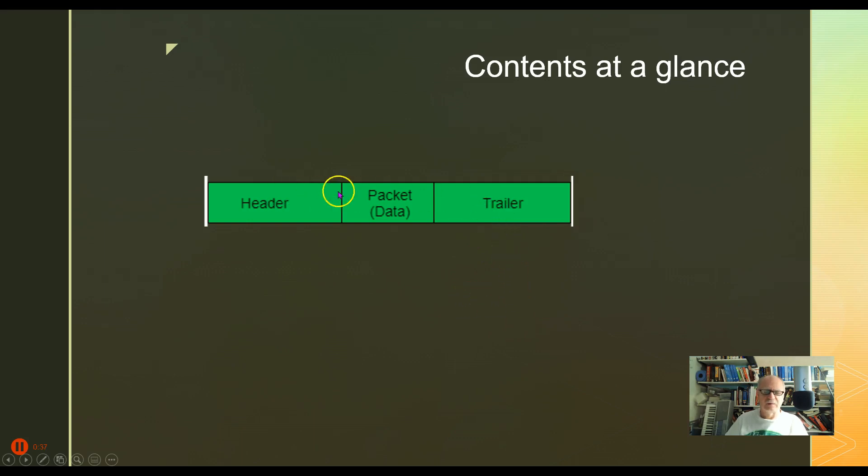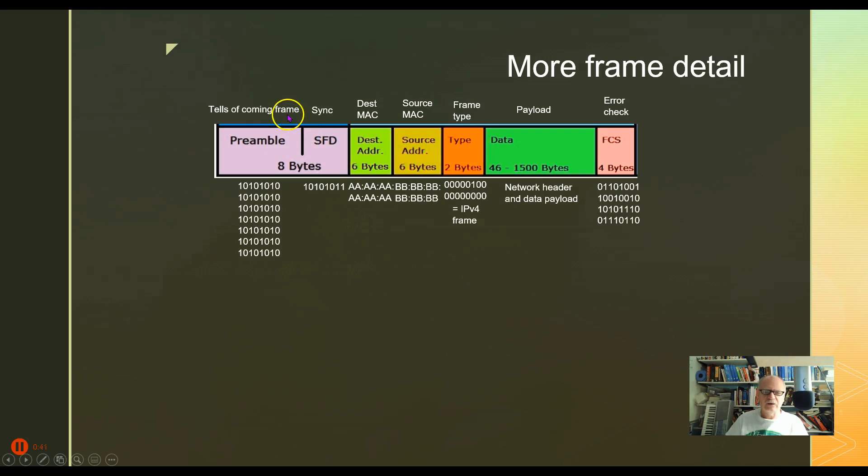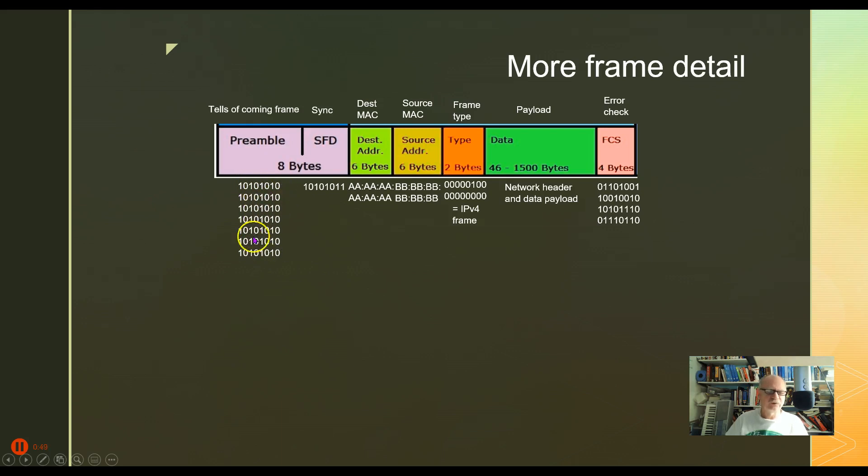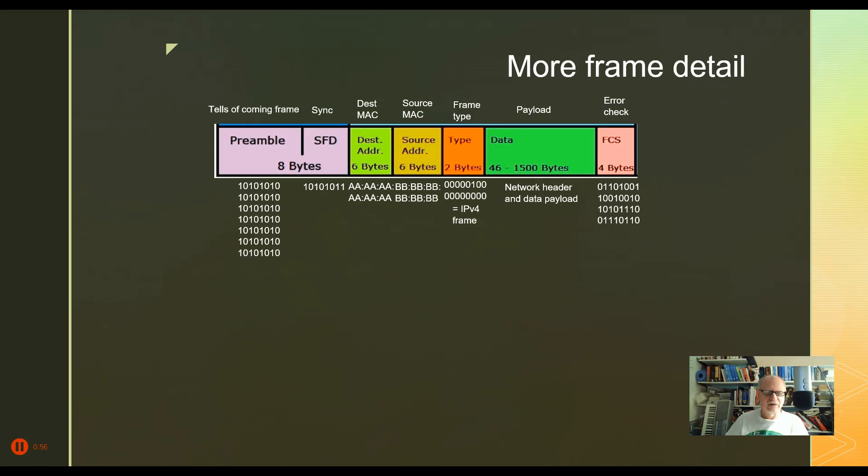Let's take a more detailed look at the header and the trailer then. In the header, first of all, is the preamble. The preamble looks like seven bytes of 1010 1010 1010 1010 and so on. That is just to tell the receiving device, hey there's something coming in, this looks like a pattern to me, it's not just random stuff that might be noise on the line.